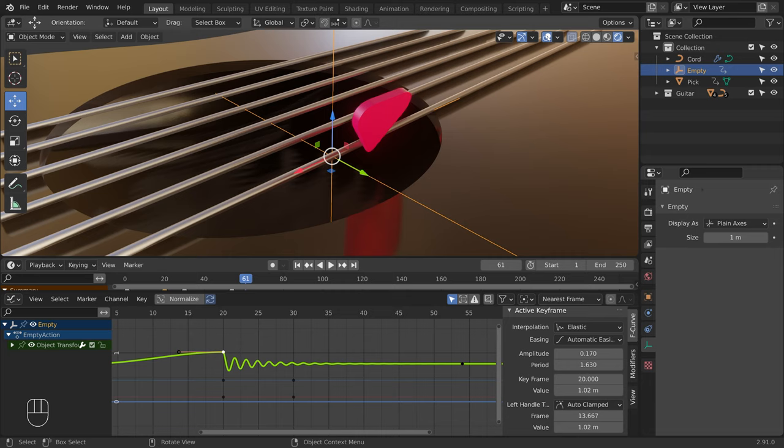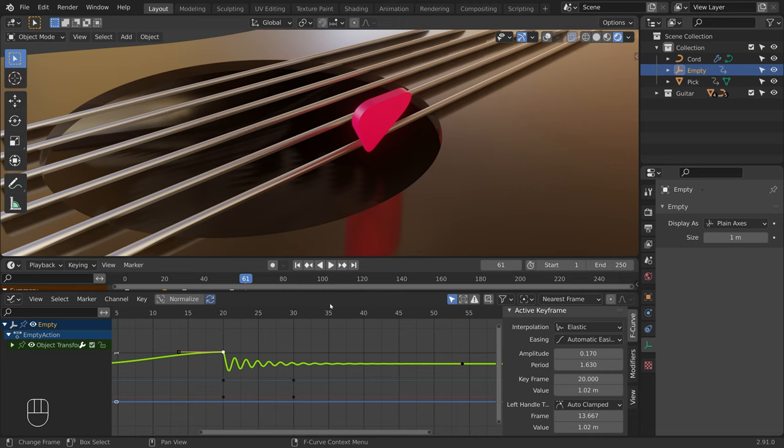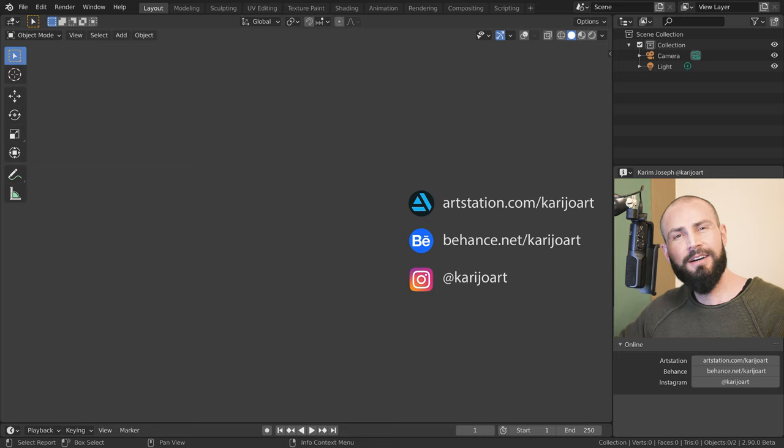We can disable the overlays and switch to the select box to see the animation better. Alright, so that's it for this chapter. I hope you picked up a couple of useful tips. I have more examples coming, so I'll see you in the next chapter. Thank you for watching, and see you soon.